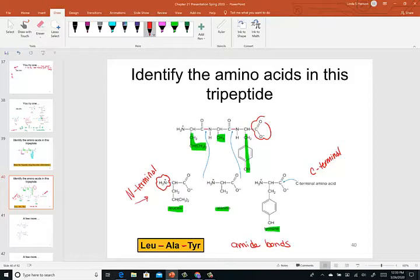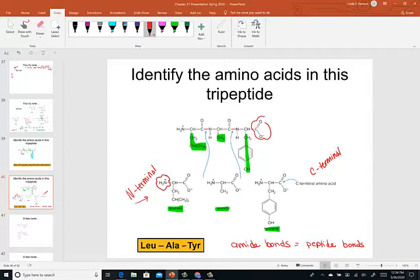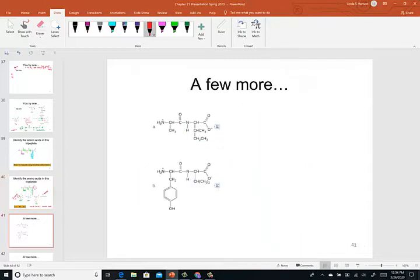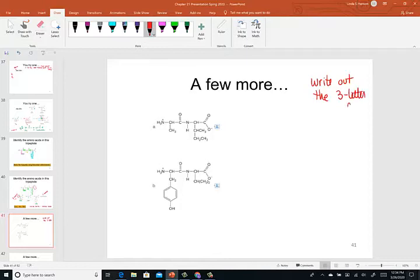Amide bonds in protein chains are called peptide bonds. There were two peptide bonds because this was a tripeptide — three amino acids joined together. You can't practice this enough; you really need to go to work and challenge yourself to remember those three-letter codes. This is the skill level for the quiz, test, and exam. You'll see structures like this and tell me the code, or I'll give you three-letter codes and you have to draw the structure.